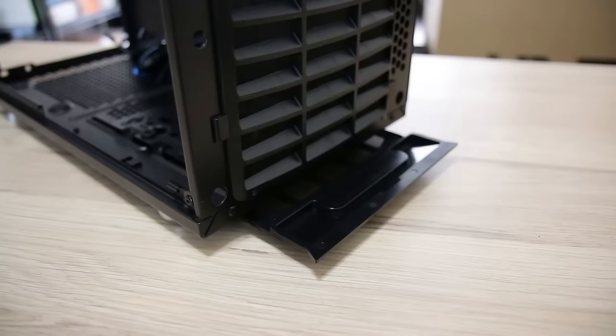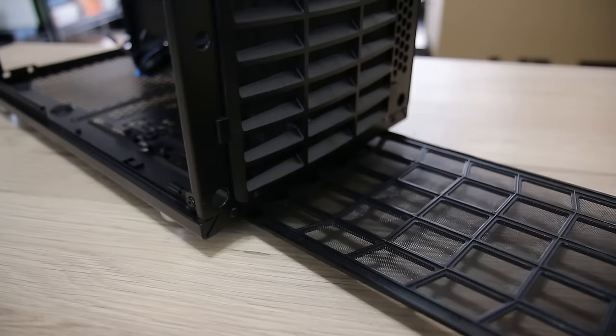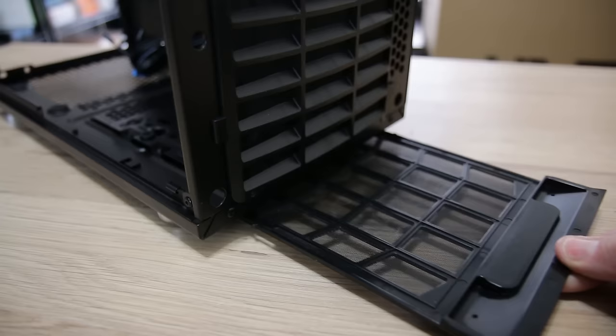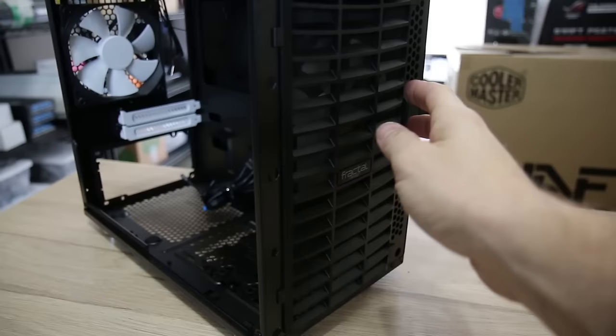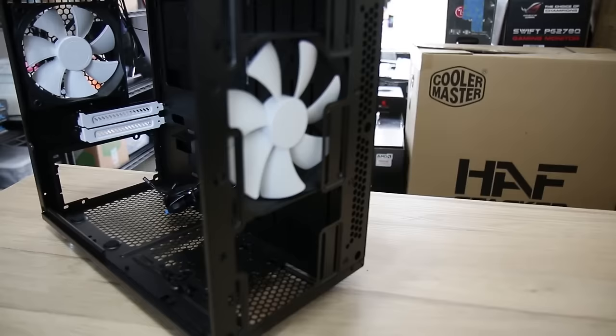Again, just like its big brothers, it's got the giant filter that actually runs the entire length of the case. So you can get power supply filter and any bottom fans that you might have mounted. They're all filtered and you can access it from the front. So it makes cleaning really easy if this is under your desk or in a cabinet.